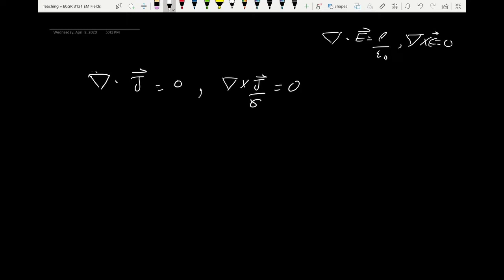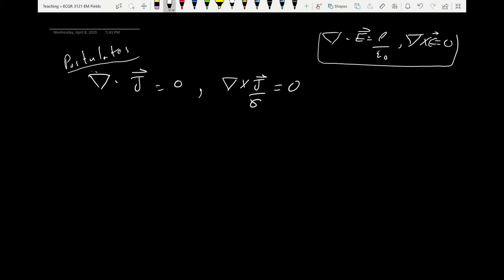The only reason we call those postulates is to keep things clean. The electrostatic equations assume no movement of charge, while in this special case of steady current the same results still apply. To keep the domain of moving and non-moving things separate, we introduce them as postulates even though we derived them.